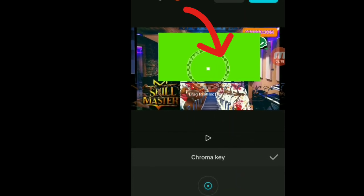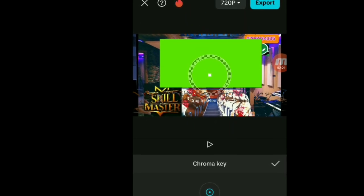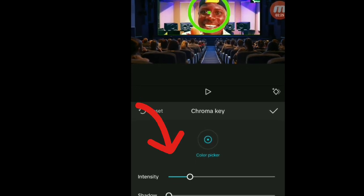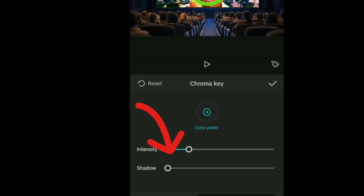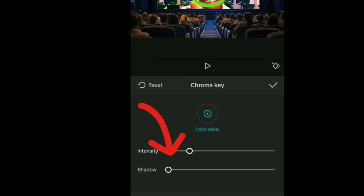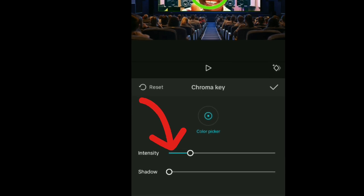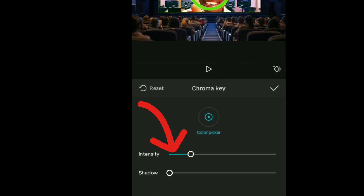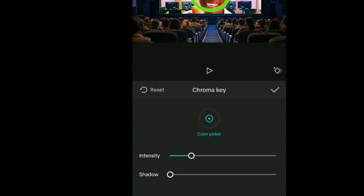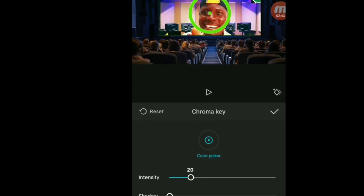When you click on Chroma Key, you'll see a circular selector appearing on the green screen TV — drag it around to position it. Then come down and look for 'Intensity'. You'll see two lines: the first one is called Intensity and the second one is called Shadow.